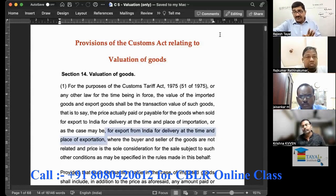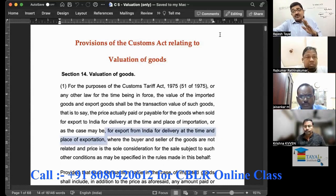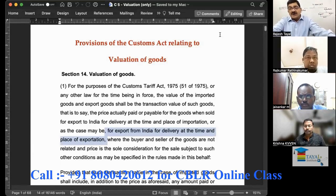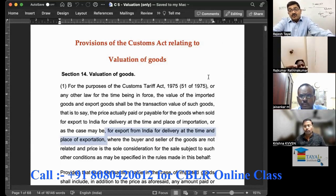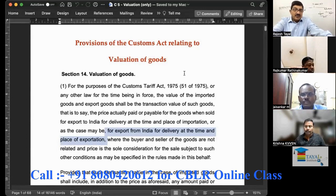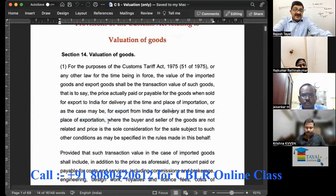This time is very, very crucial because there is one price at the time of making the contract, another value when the documents are submitted, a third value when the goods are actually brought to the place of importation or exportation, and a fourth value after loading or before unloading — lot of variations are possible. When we say place of import, it is not only coming up to that place; up to the unloading, everything is taken into account.